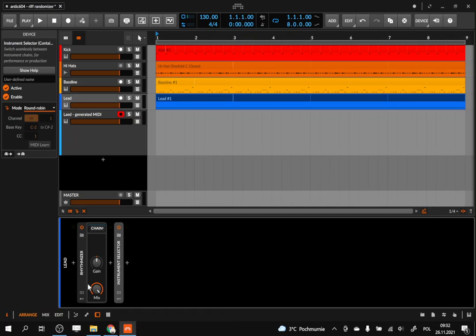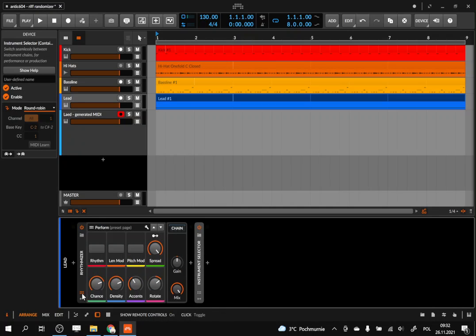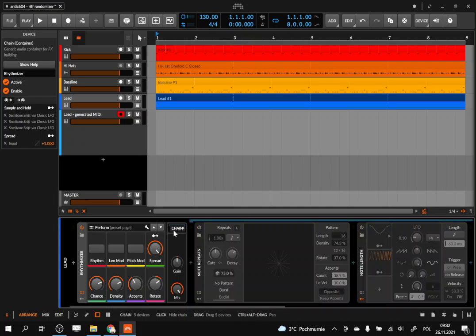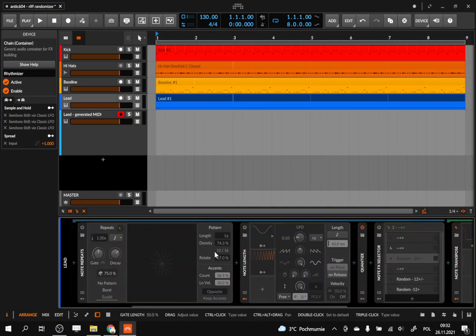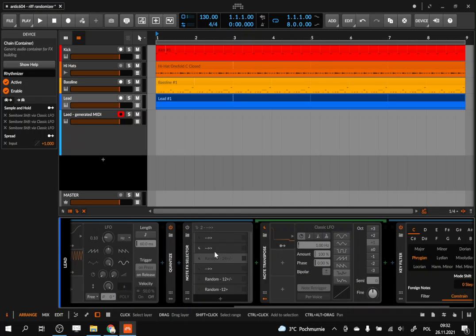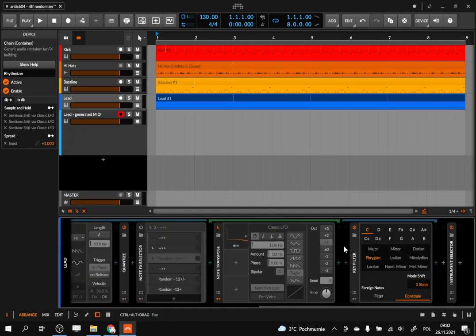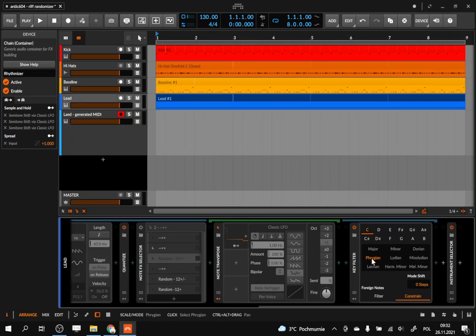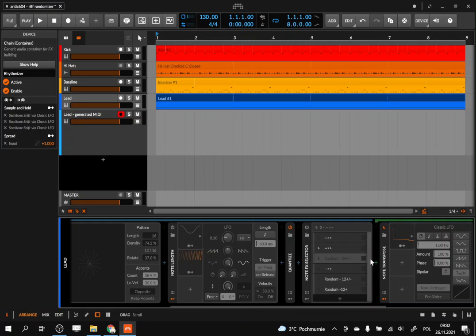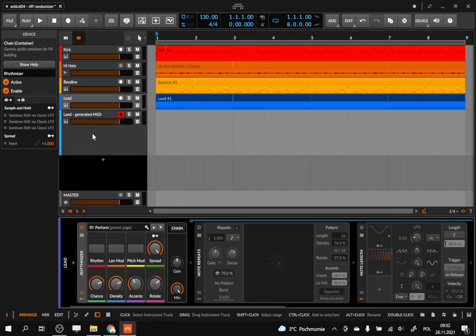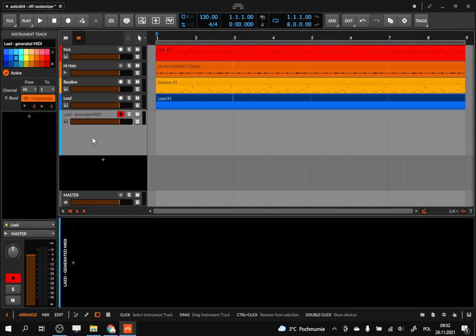Here we have a device that chops the incoming note and adds the pattern and moves the pitch. So it is using several Bitwig native devices. At the end we have a key filter which keeps it in C Phrygian.